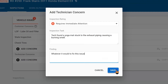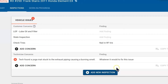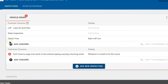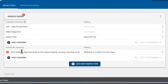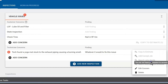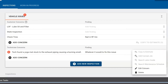Down below we would write whatever it would take to fix this issue, and save it. Now your advisor knows they need to build a job — we need to scrape it off, take a torch to it — whatever you think is going to fix it you would document it here. Once again if you made a mistake you can delete it or you can edit it.